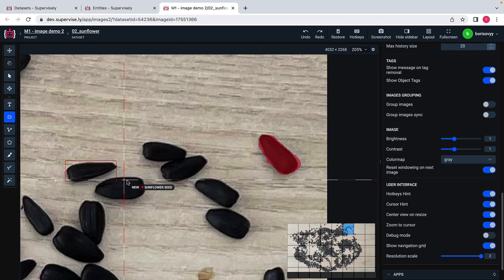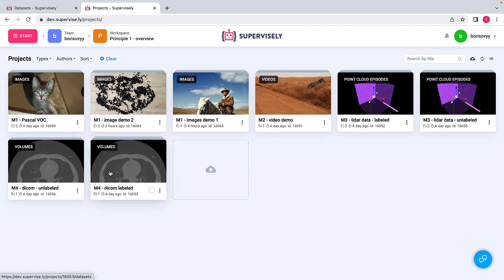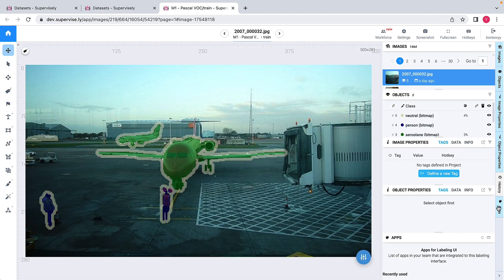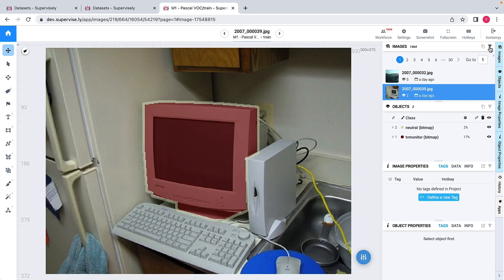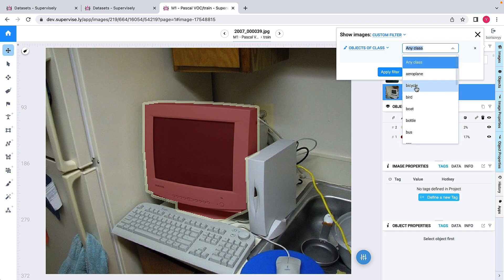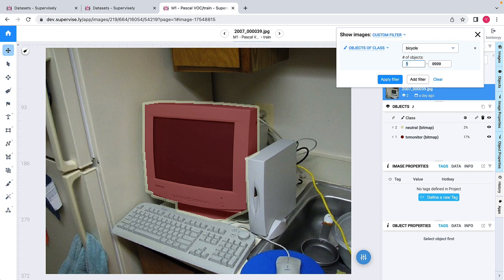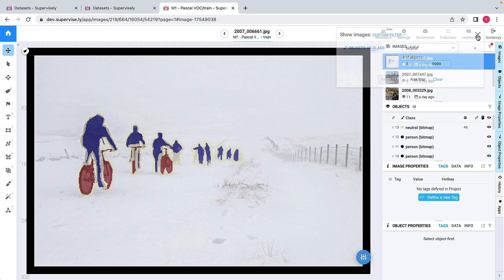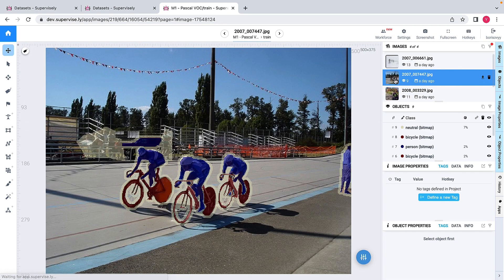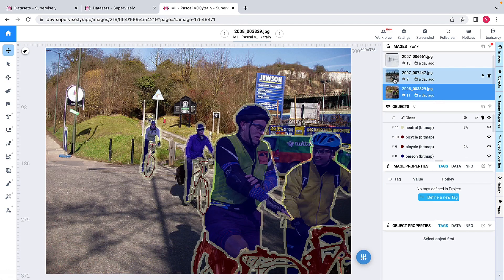There is one last thing I want to show for basic image labeling interfaces: the ability to navigate over images. This feature exists in both interfaces. If I have a large number of images and want to find specific ones, I can define a filter — for example, to find images containing a specific class like 'bicycle', or even images with three or more bicycles. In this case, I see four images matching that filter. That covers this modality.